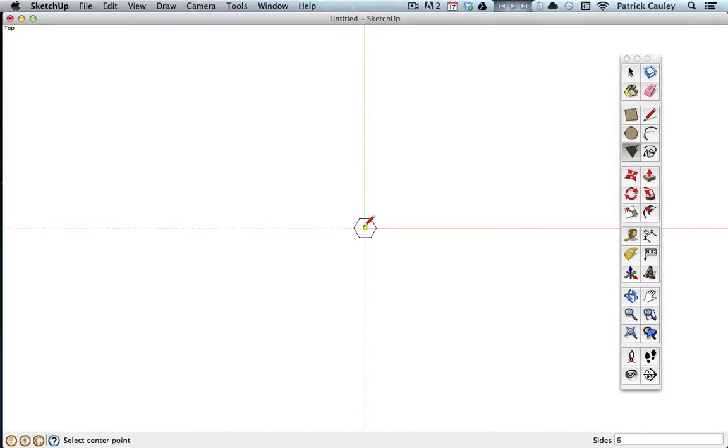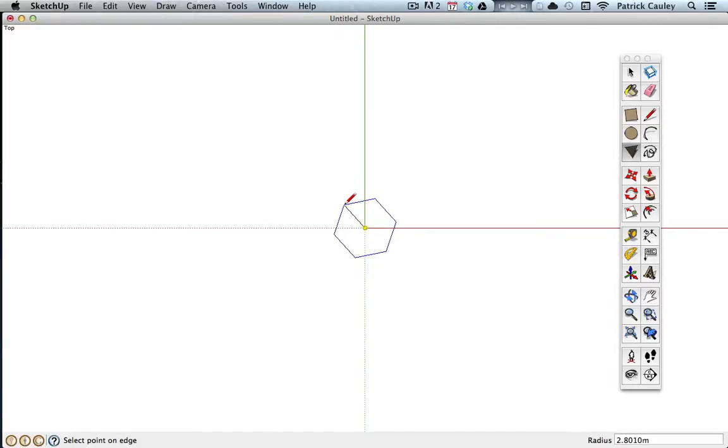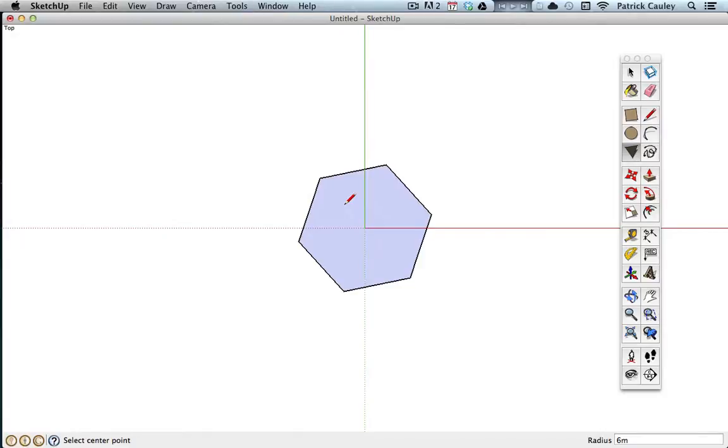I'm just going to stick with six, and I'm going to type in, let's do six, so it's six meters from the center of the room to the edge. There it is. And now you might want to push-pull it up, but no, I don't want to do that.